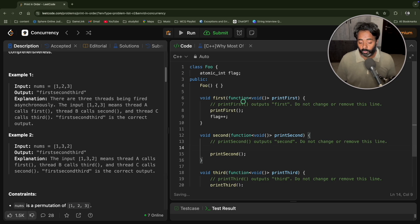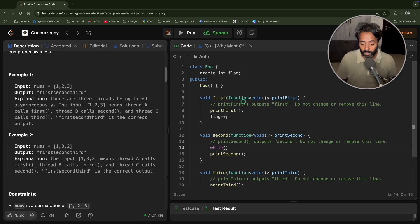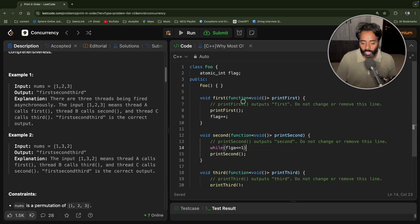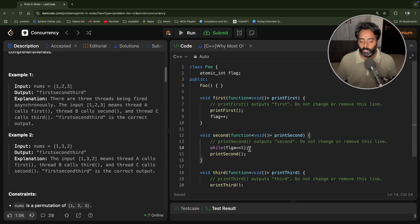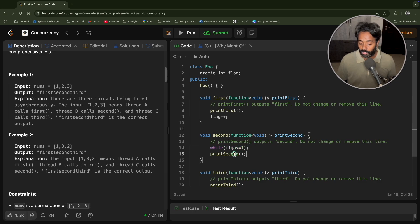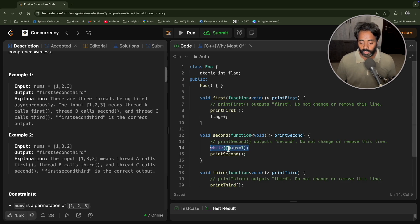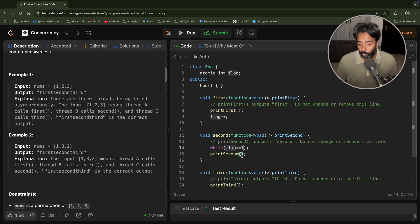And you will say flag plus plus. And before going for this particular printing, you can say while flag is less than equal to maybe one. And you will just loop here, you won't allow this to go further. So you are kind of polling here, so that this flag value will become two by this.